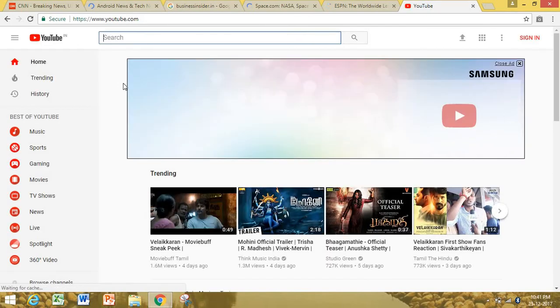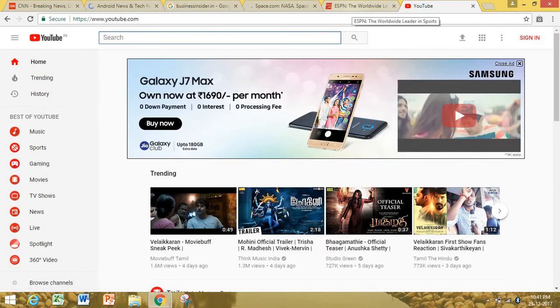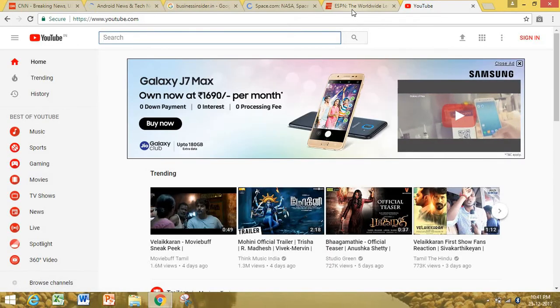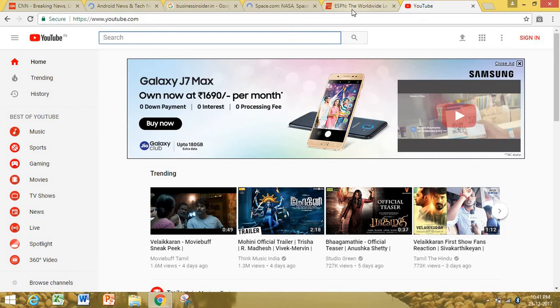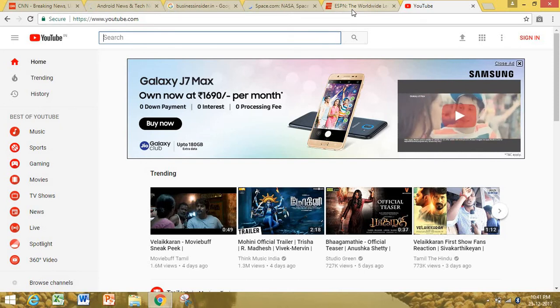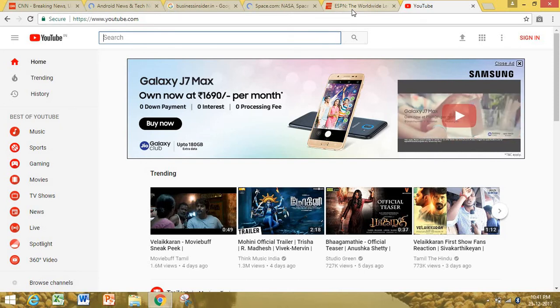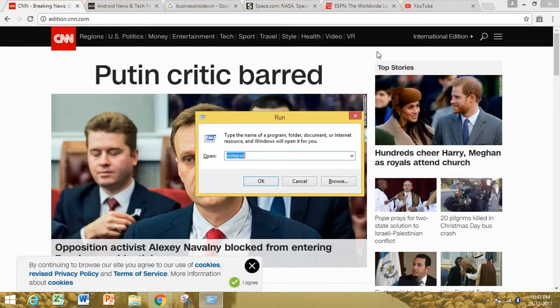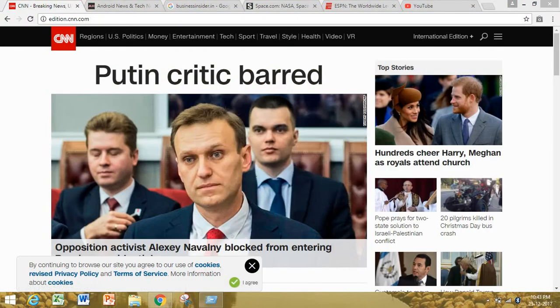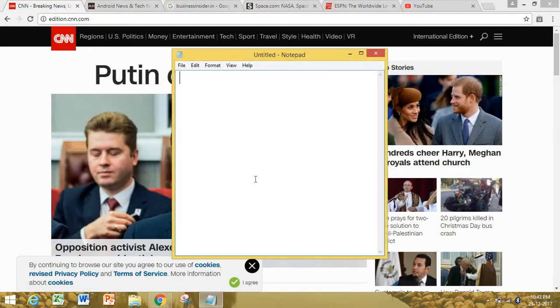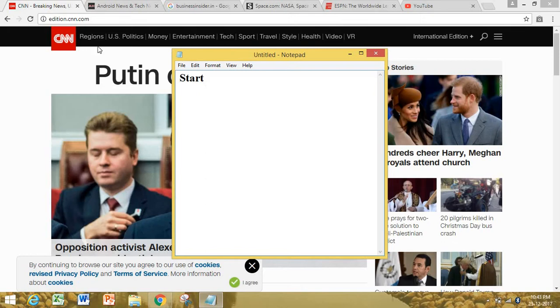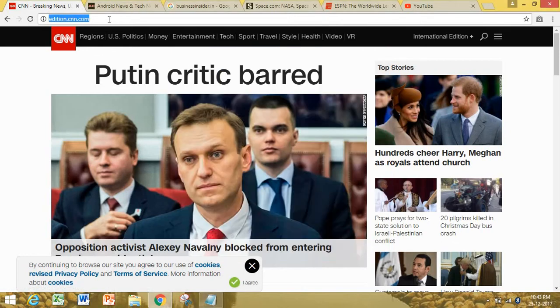Now, how to open all these favorite websites using Notepad? It's pretty simple. Go to Start and type Notepad and click OK. Type the websites you want to open. Start with the first one: CNN.